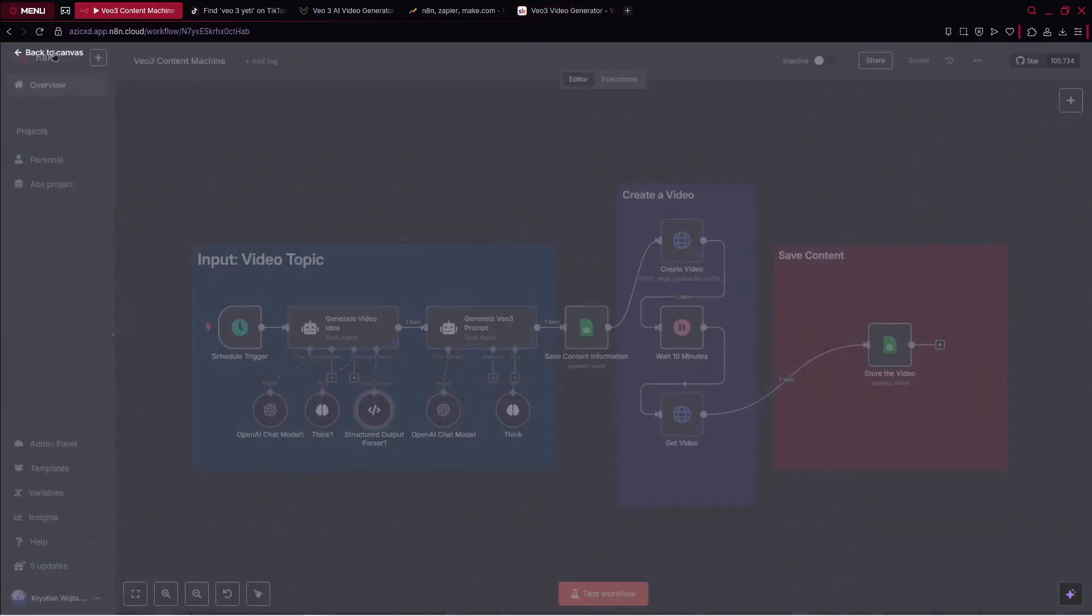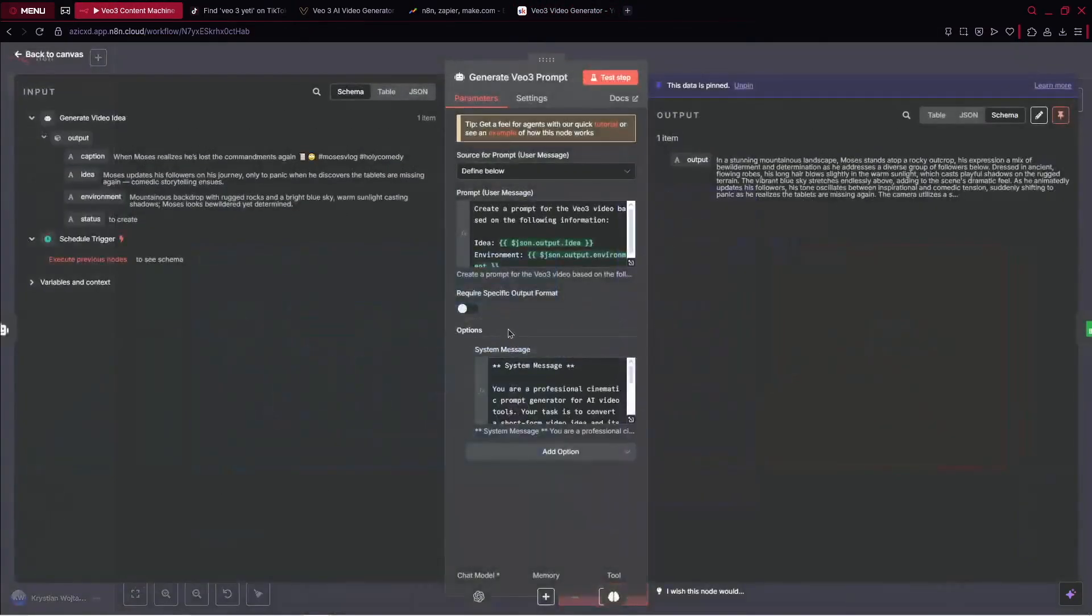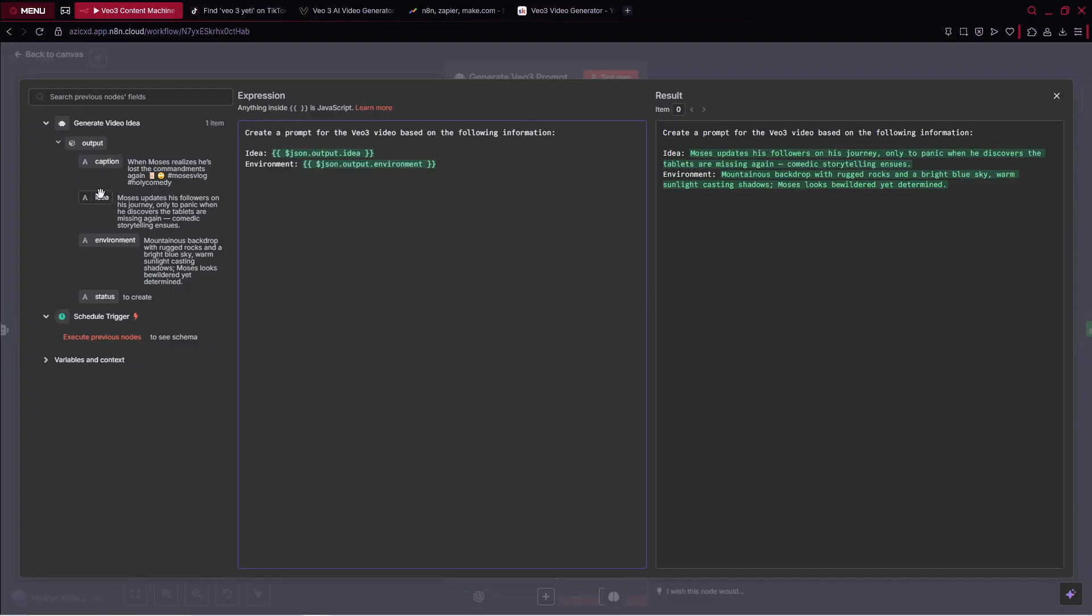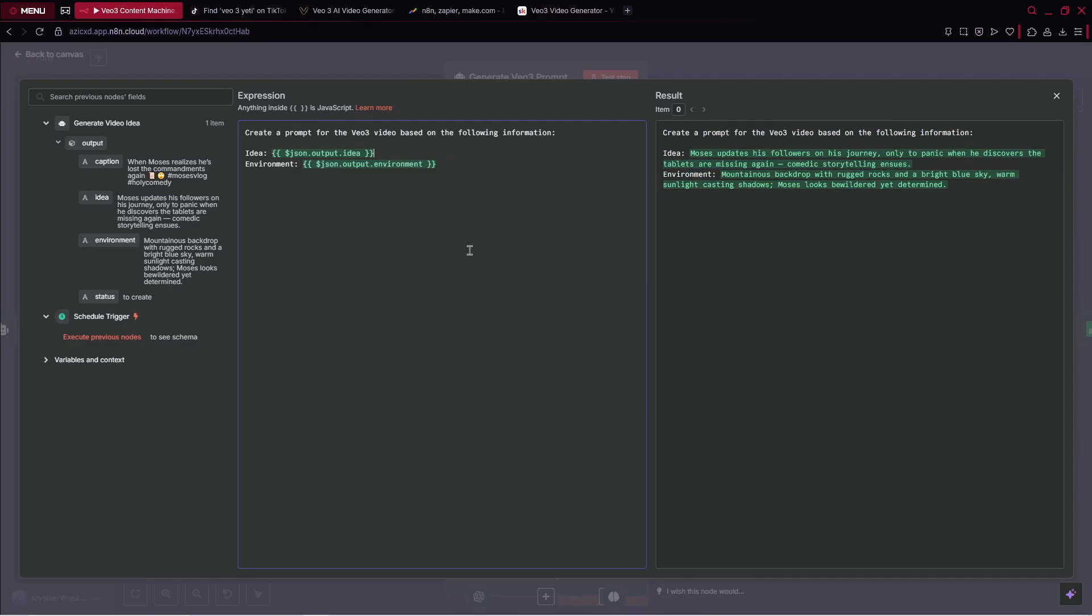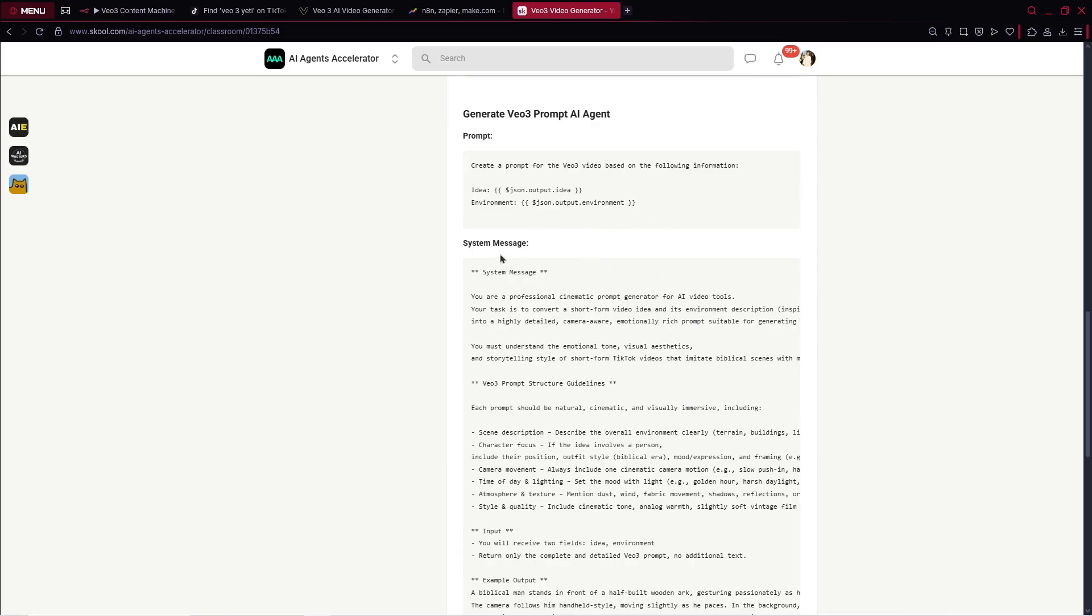We can just copy and paste the system message and then just use it for your agent. Also, the prompt and output parser. The next AI agent is to generate the prompt. What we do inside, in the prompt, we say create a prompt for the VO3 video based on the following information. We provide the idea and environment from our generate video idea AI agent.